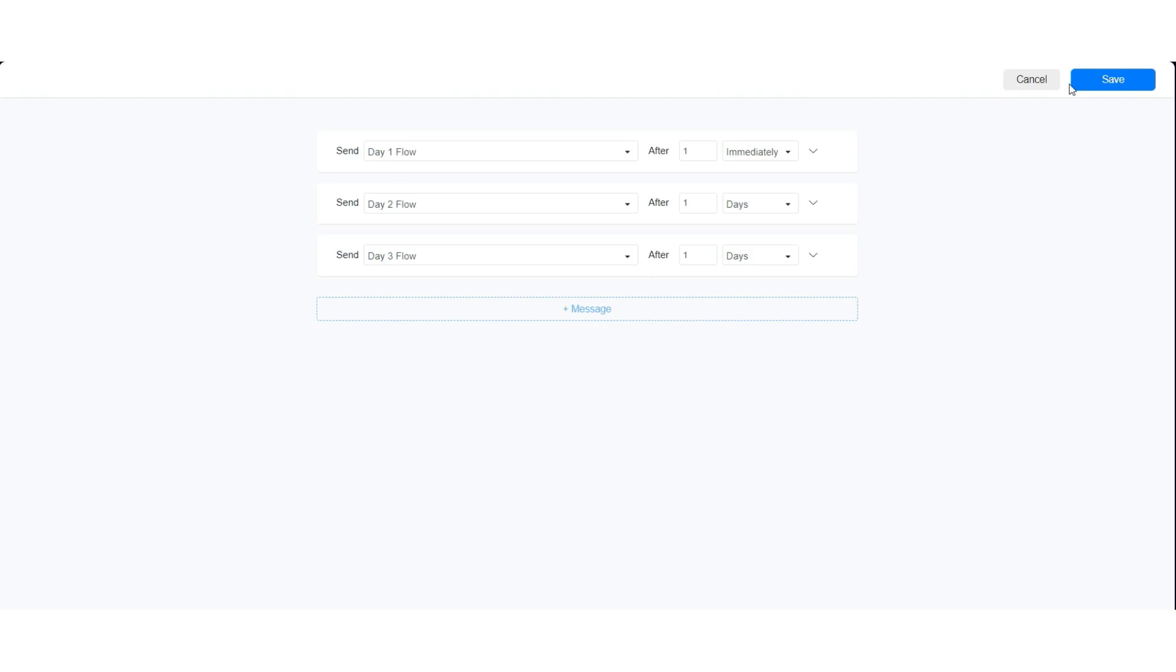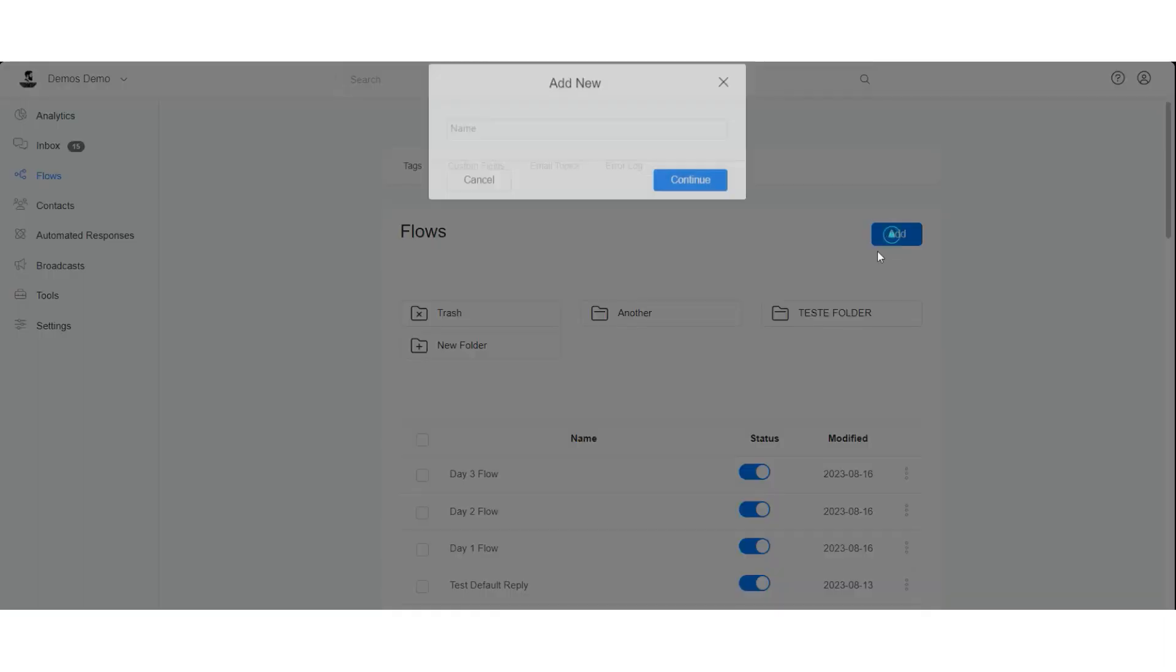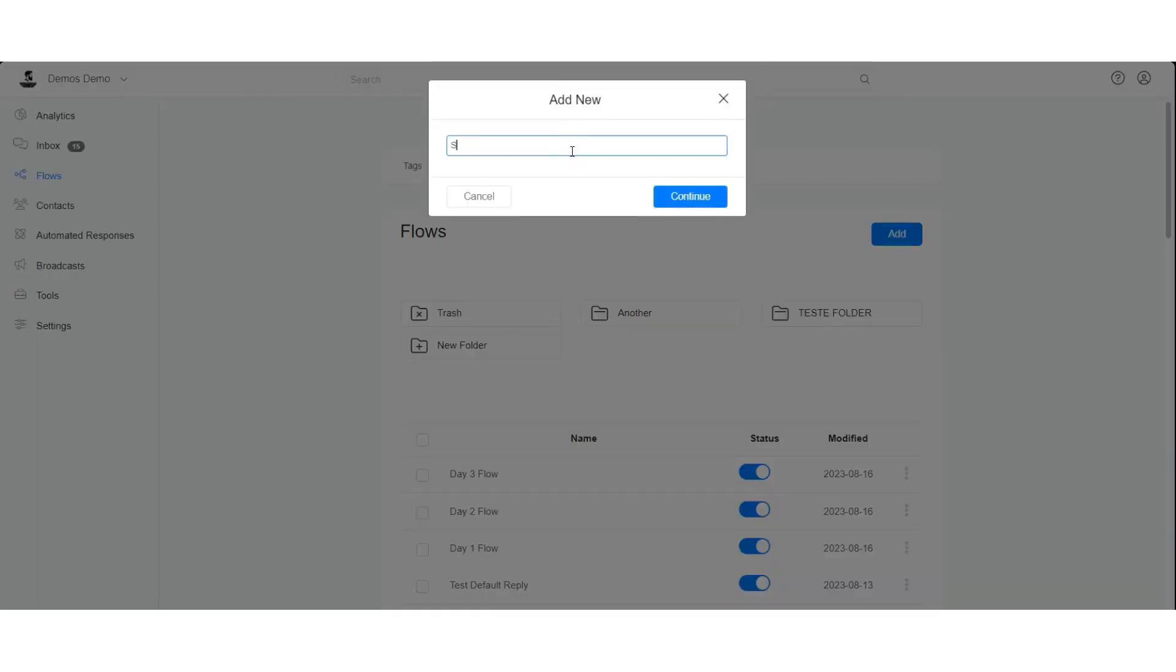Now let us create a flow where we will subscribe the user to the drip campaign.